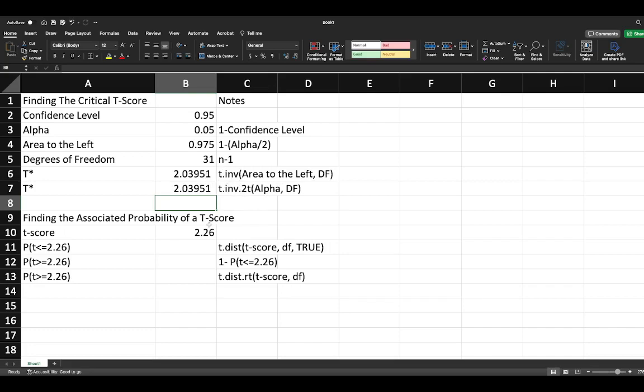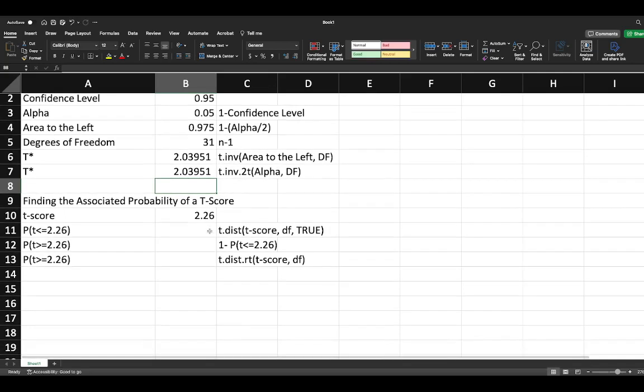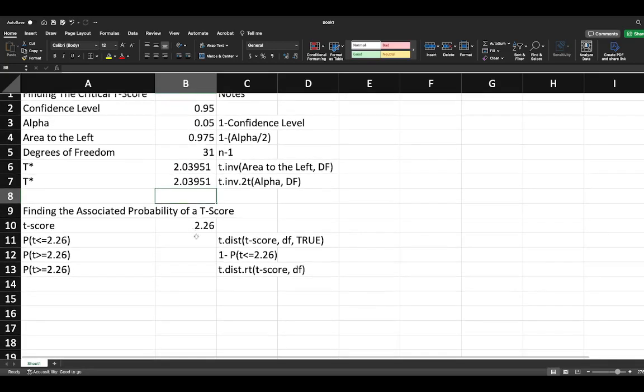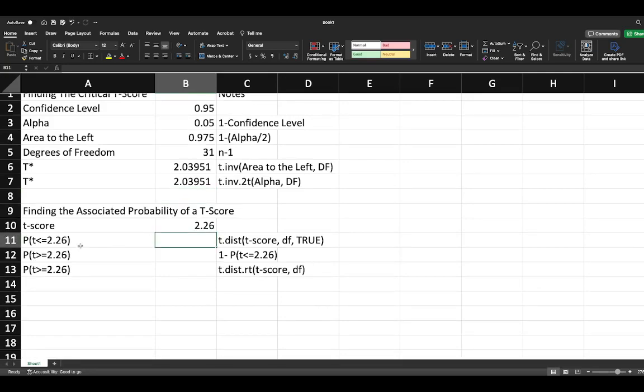Let's move down to looking at: what if we calculate a t-score using our t-test and we want to know what is the probability that t is less than or equal to the t-score we've calculated? In other words, what is the area to the left?